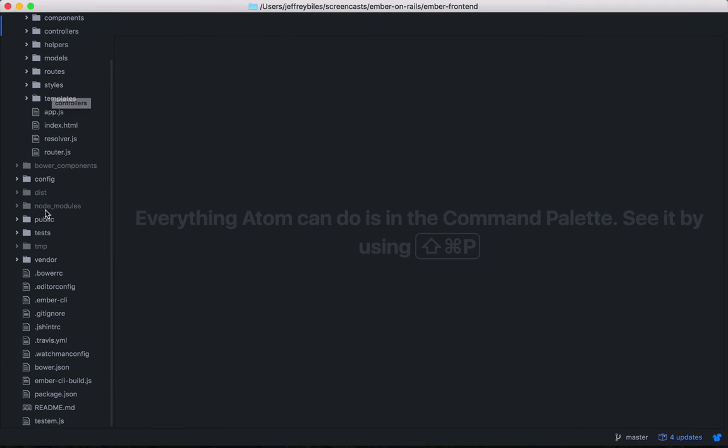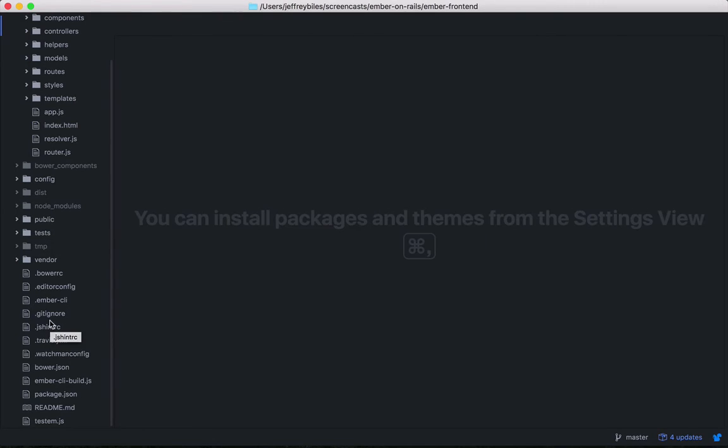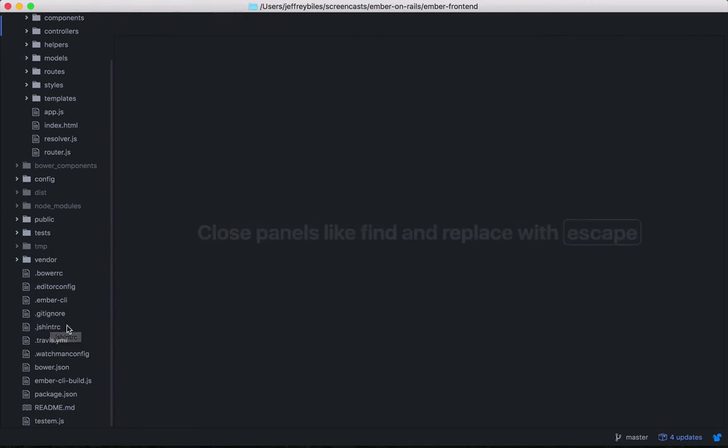And then you've got all your config, you've got your tests, and then a bunch of configuration files. We'll look at two of those right now.